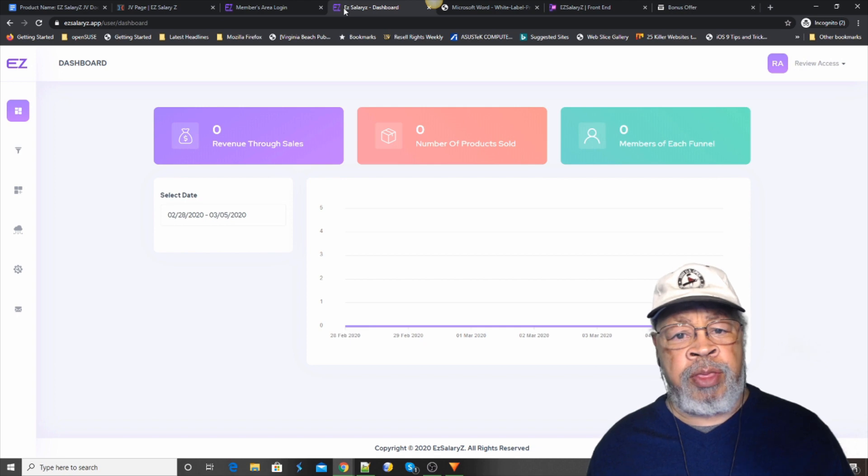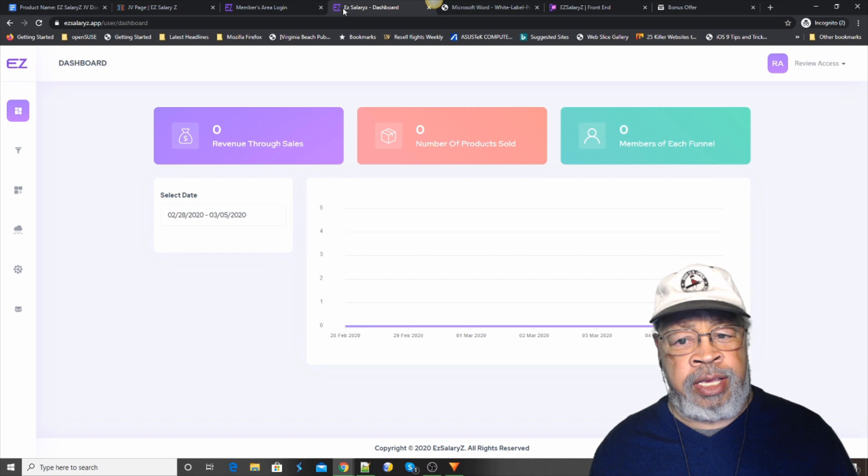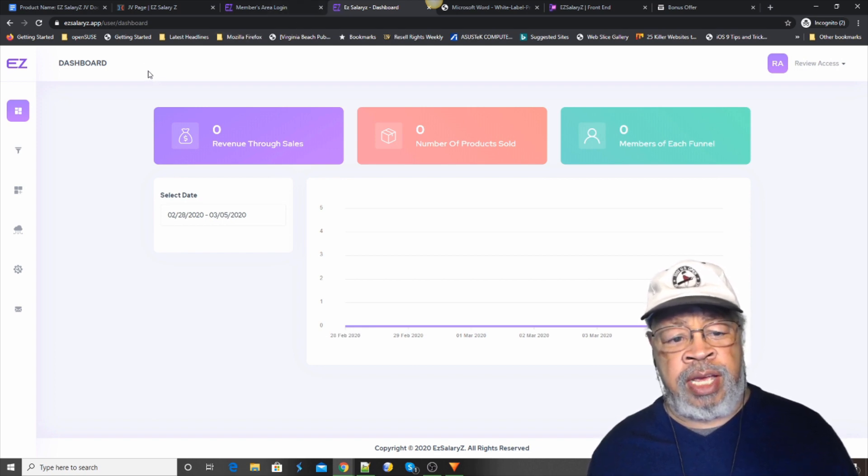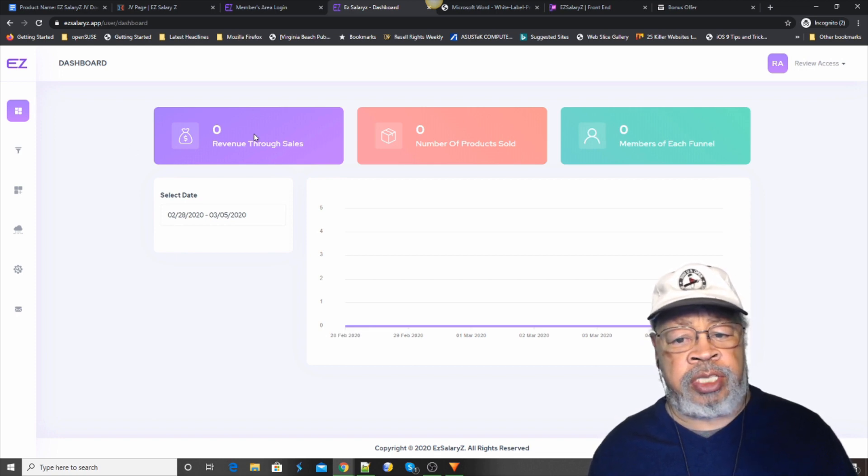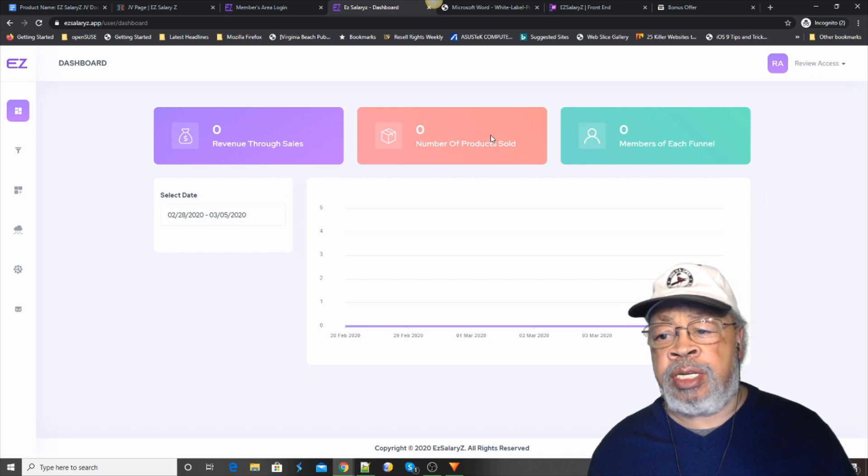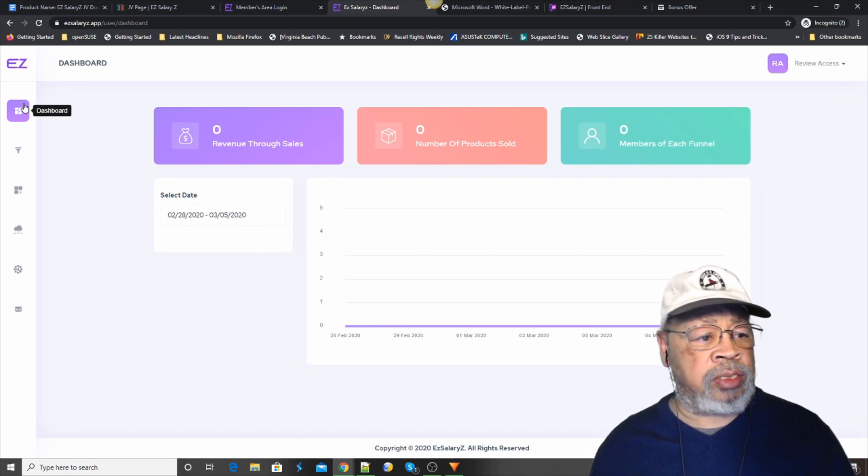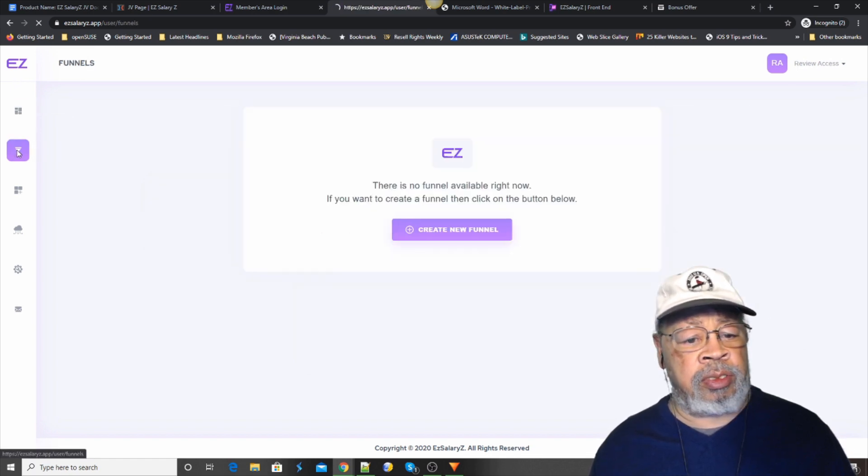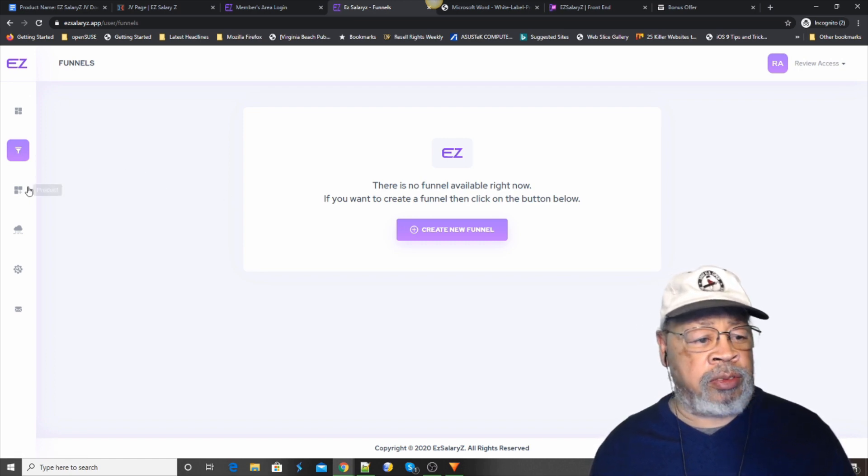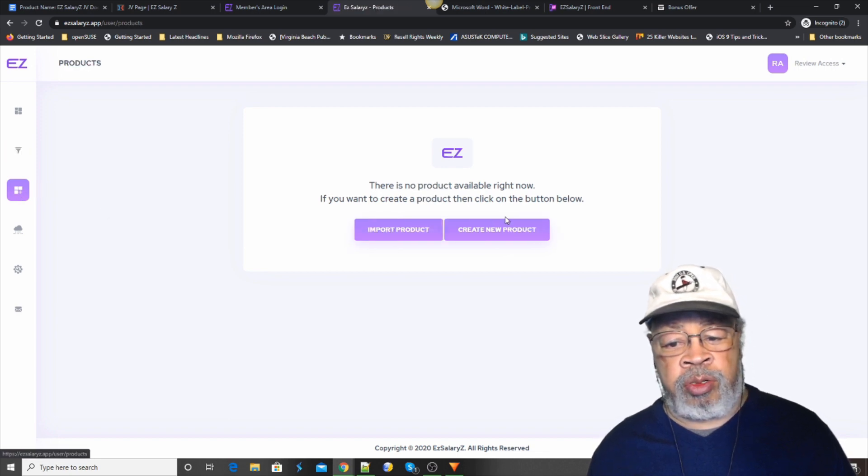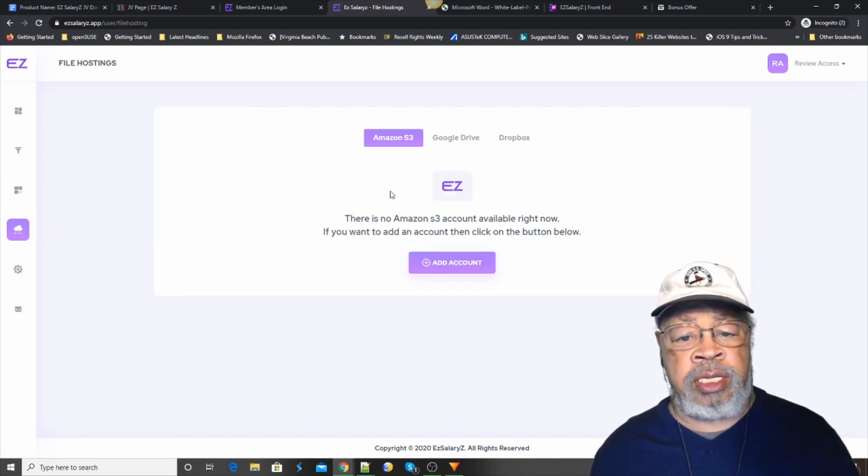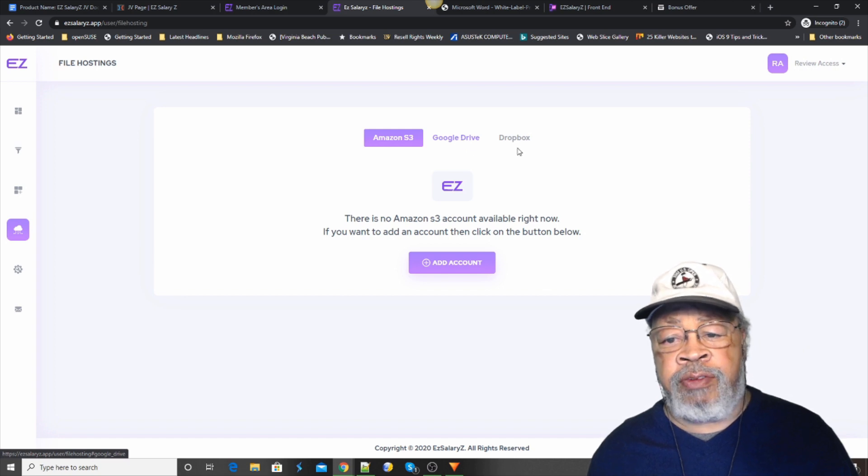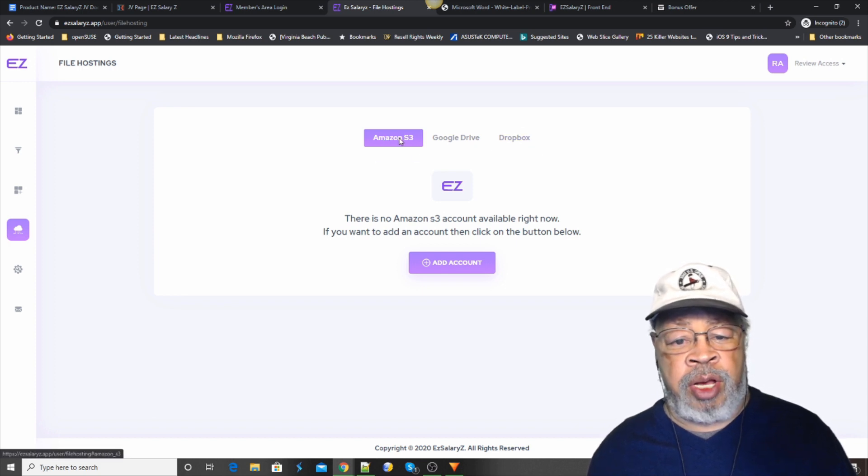So that was the introduction and this is the dashboard. Easy salaries. You sign in and here we have our revenue through sales, the number of products sold and the members of each funnel. Basically the setup is our funnels. Now this review copy doesn't have any funnels. Our products, we can import or create new.